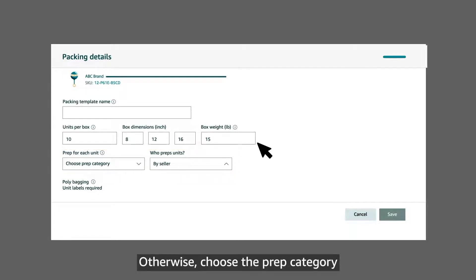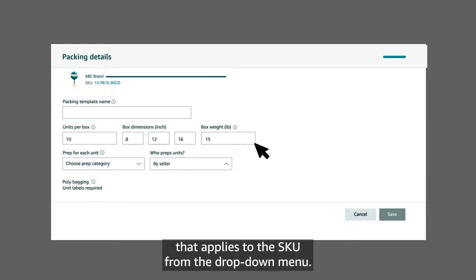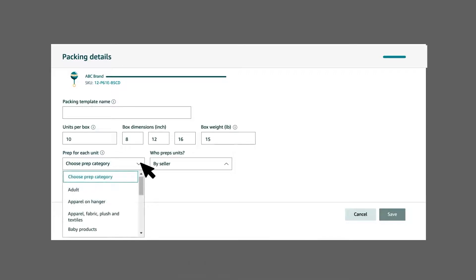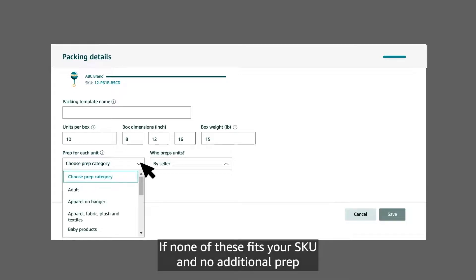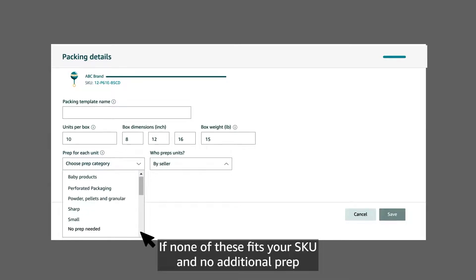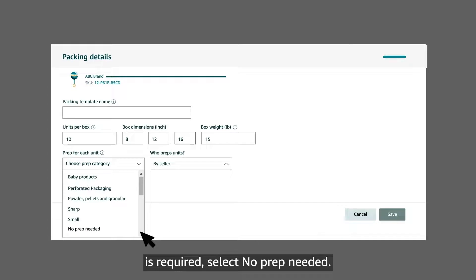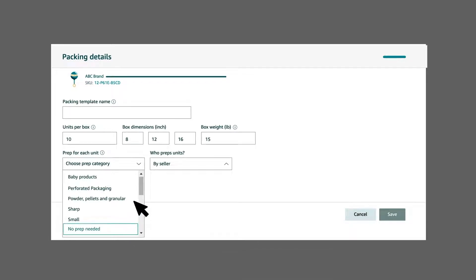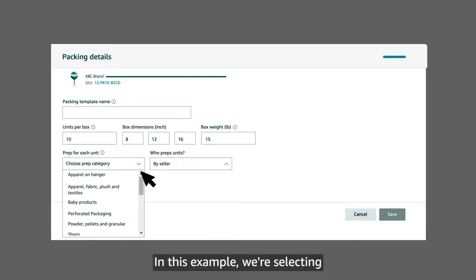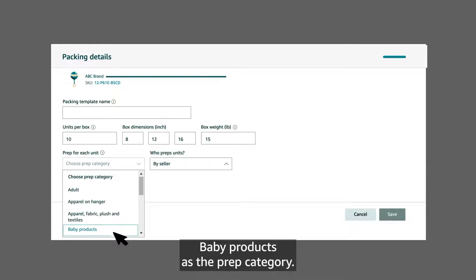Otherwise, choose the prep category that applies to the SKU from the drop-down menu. If none of these fits your SKU and no additional prep is required, select no prep needed. In this example, we're selecting baby products as the prep category.